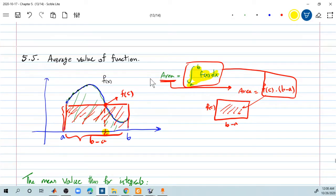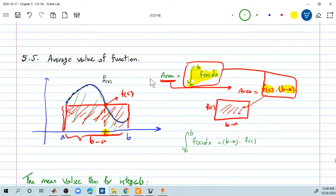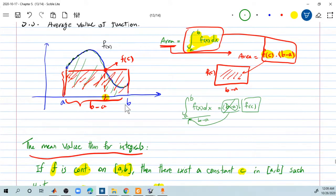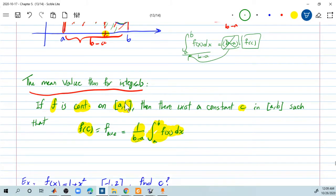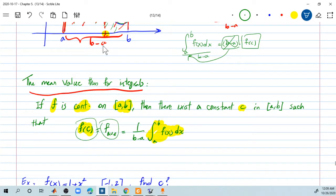Where does that 1 over b minus a come from? You set these two equal to each other. The integral from a to b of f of x dx equals b minus a times f of c. How do you find f of c by itself? You divide both sides by b minus a. This will go into the denominator. So f of c can be figured out by finding the integral divided by b minus a, or you can write this as 1 divided by b minus a multiplied by the integral. That f of c is called the average value of f. If they ask for f average, it basically means find the area divided by the length.